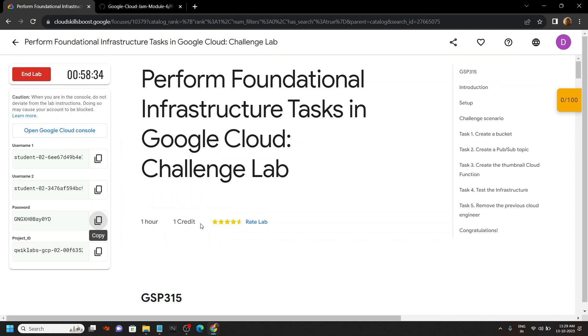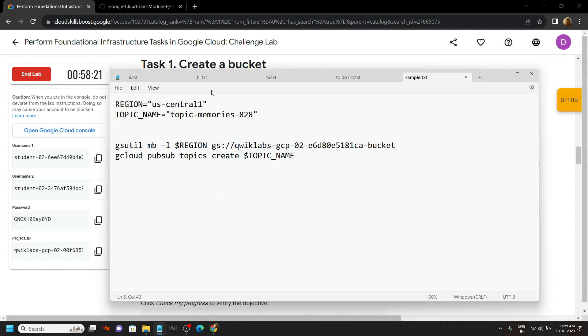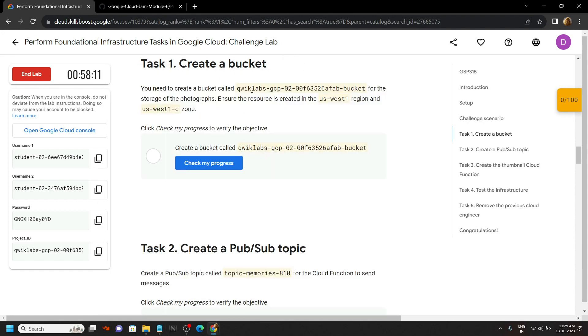Now go back to the lab and move to first task. Then carefully copy this region. Go back to the notepad, make the changes. Again go back to the lab, copy this.